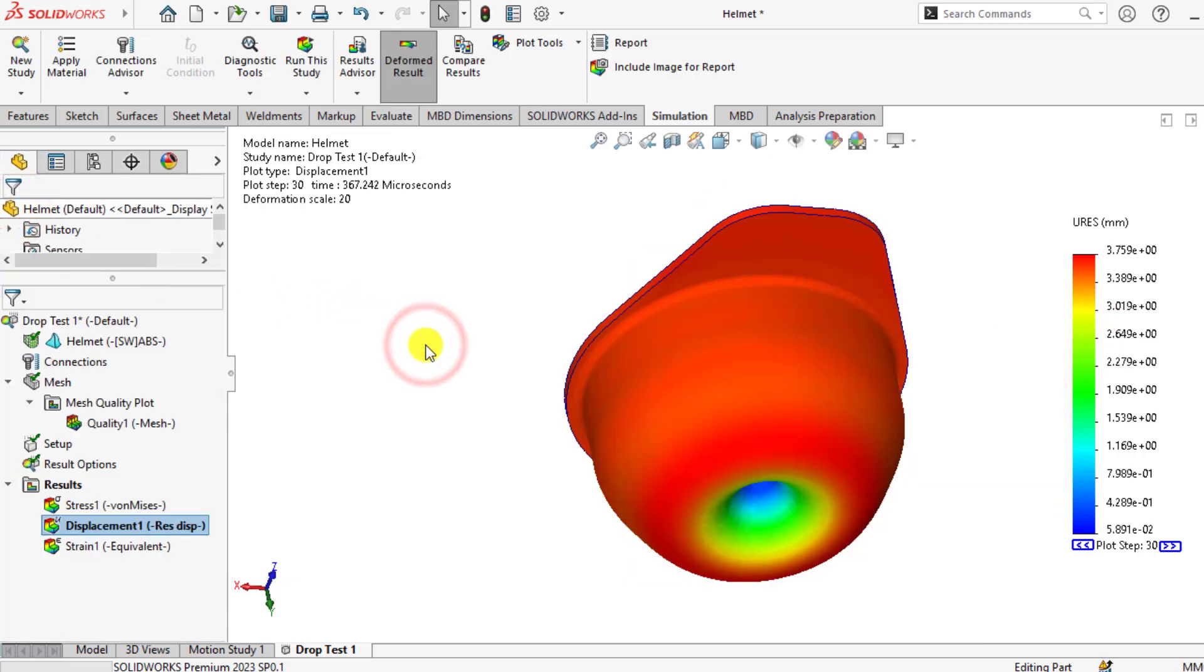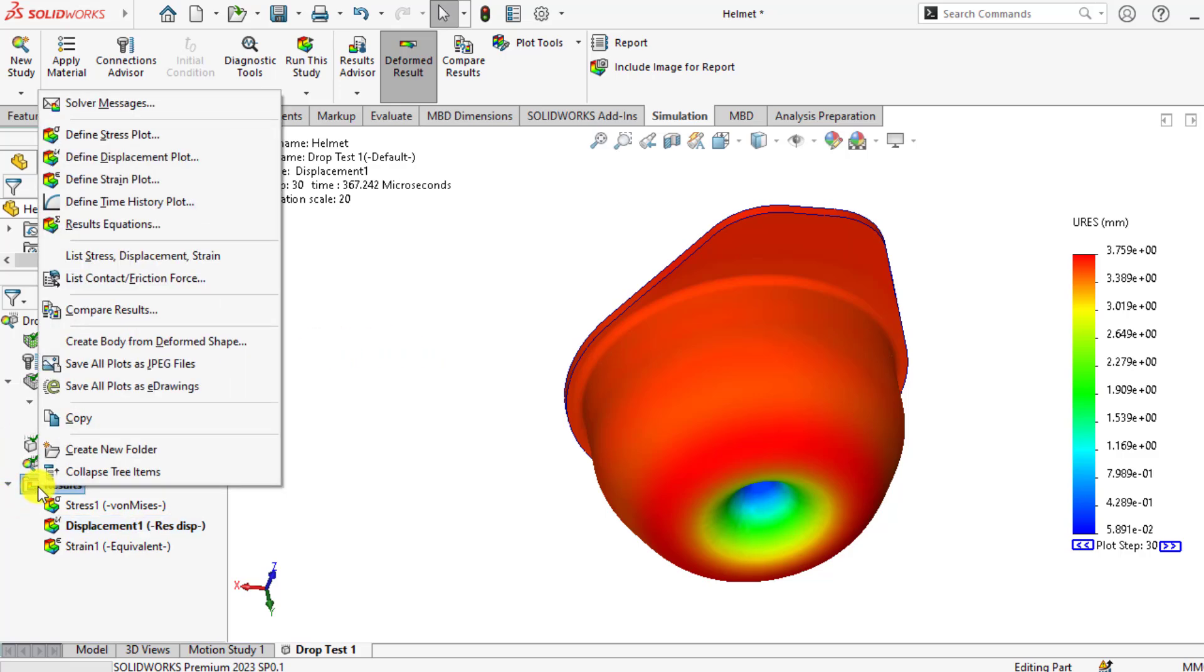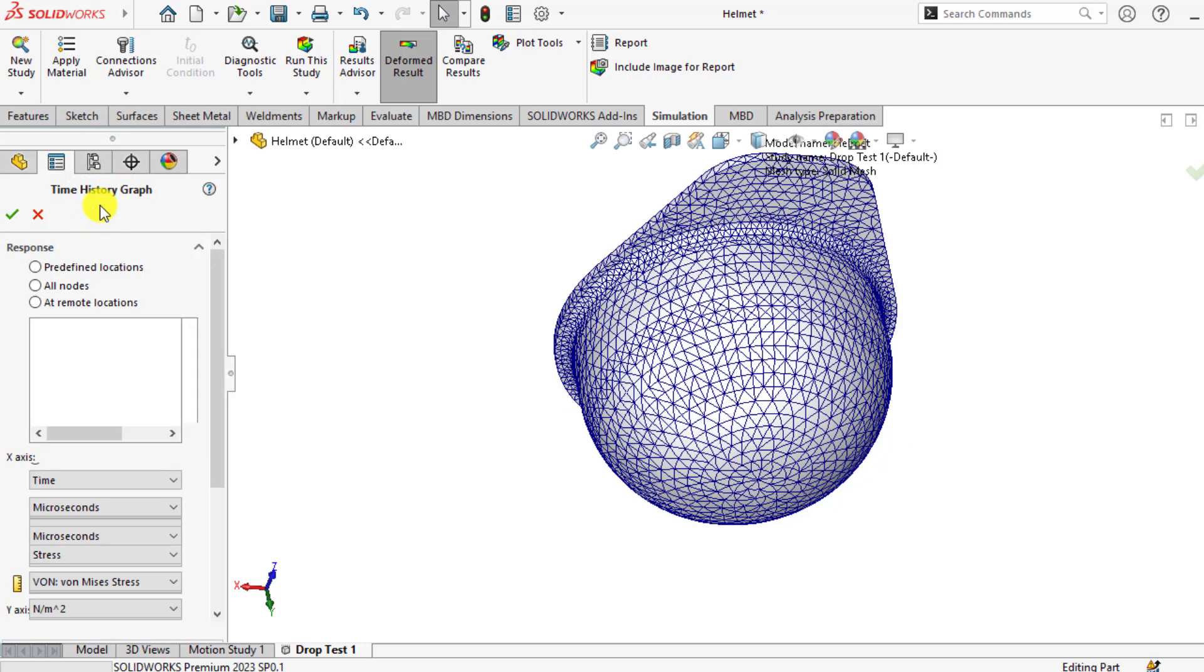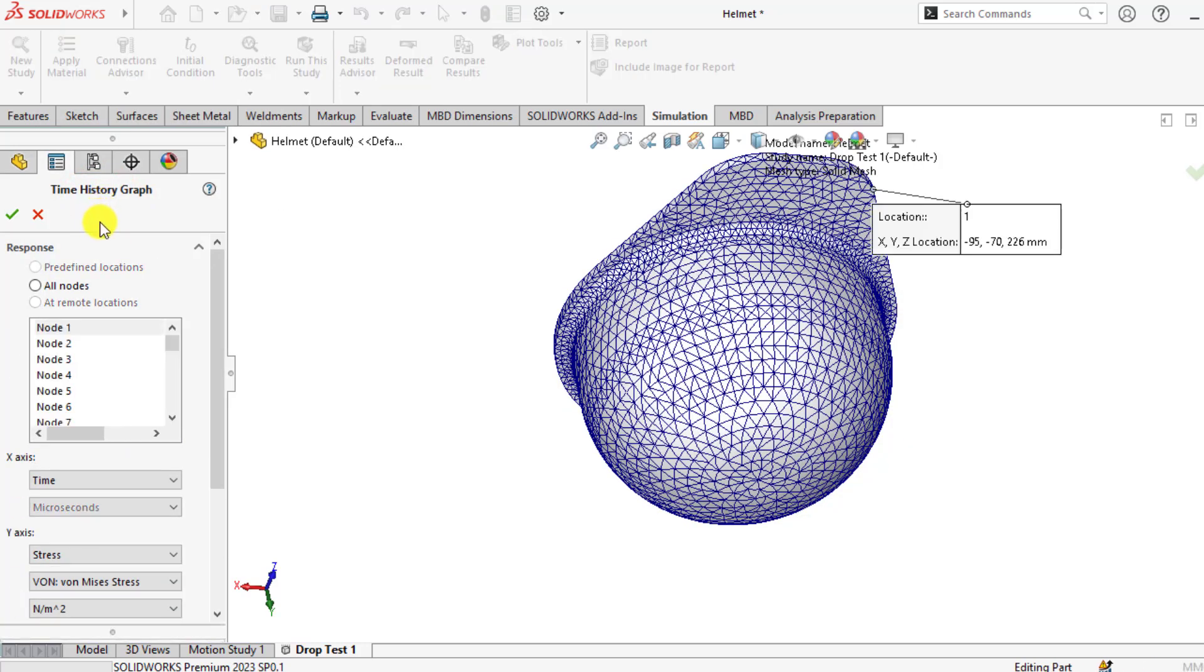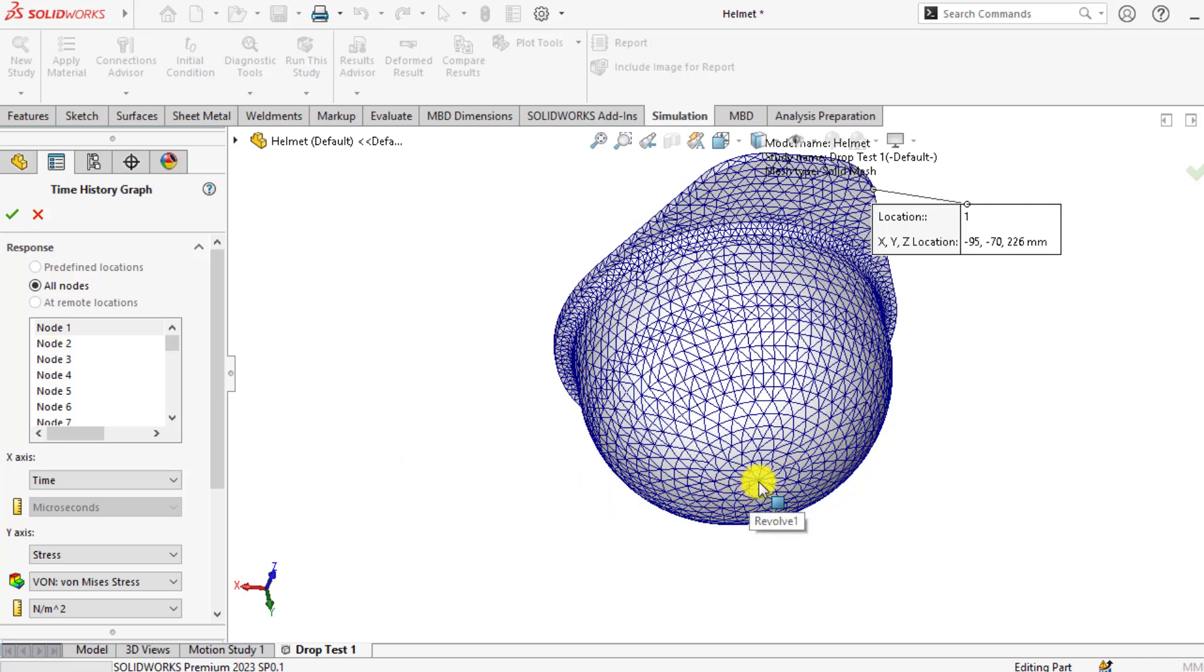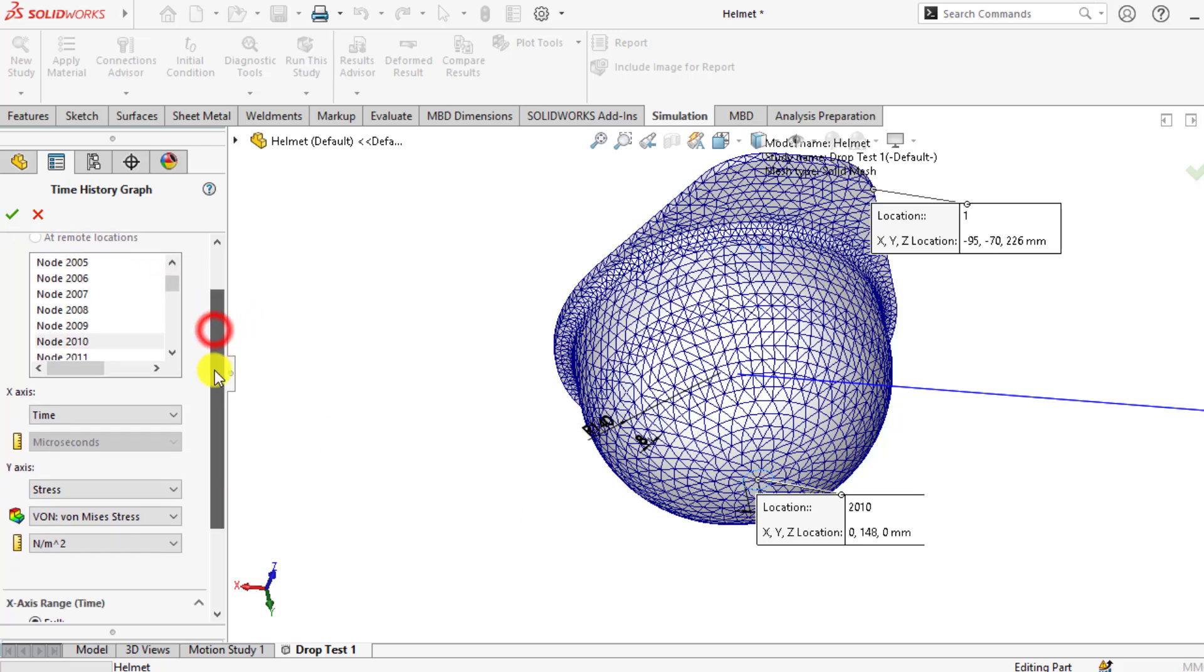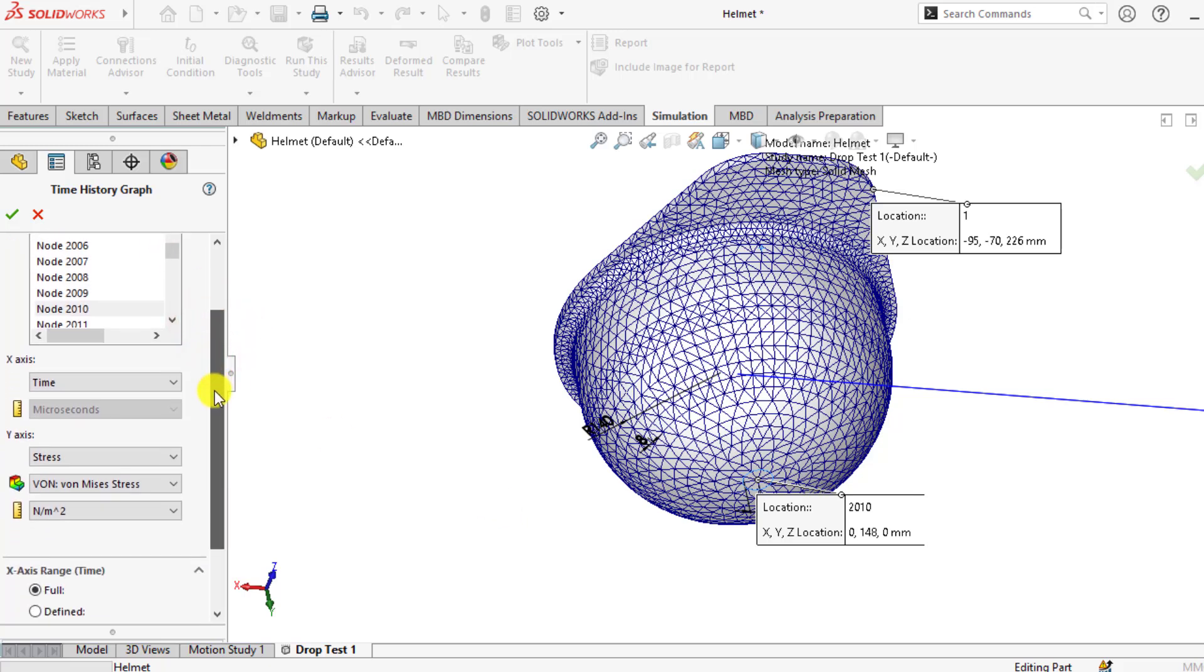You can also check the time history plot of stress. So right-click on the results and click on define time history plot. Here you can select a specific node. If we click here, so this is the node number 2010. Your node may be different.